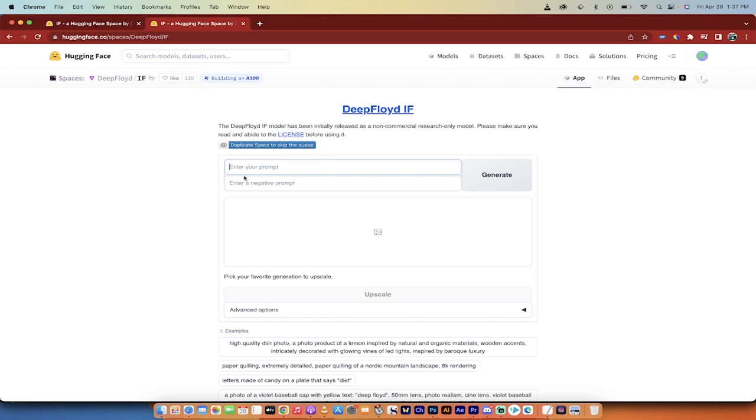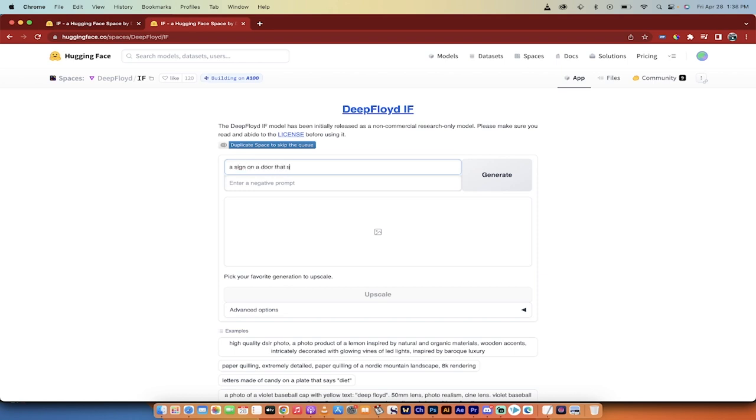I will state up front that this is still not quite ready for public consumption. It's sort of in that research phase—it's about to be released, but it can be used on Hugging Face and you can mess around with it. So, like I did before, 'a sign on a door that says wine,' something like that. You can enter negative prompts and click generate.